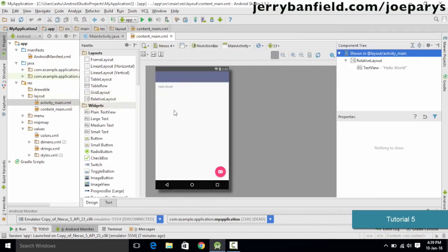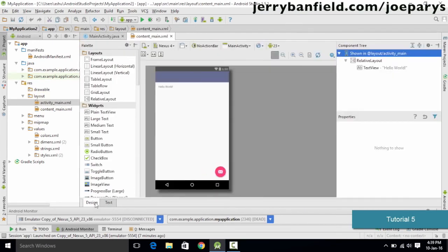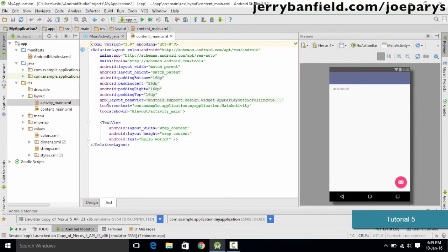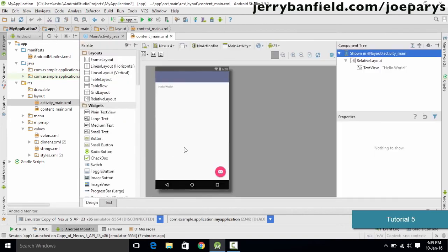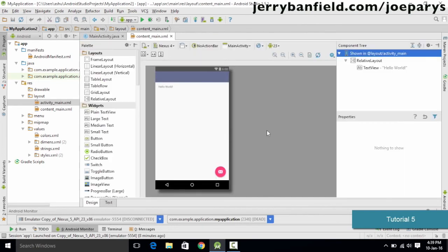The next approach is using the Text tab where you can enter XML code directly. So instead of dragging and dropping buttons and text boxes, you can write the code for them. There are two ways to design your layout: drag and drop, which automatically modifies the code, or writing the XML code directly in the Text tab. It depends on your preference. The code approach is more beneficial for understanding the XML in the content_main.xml file.